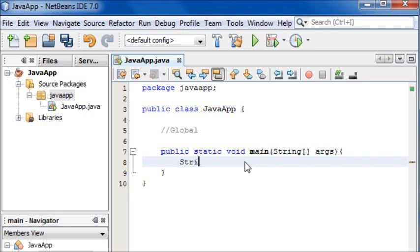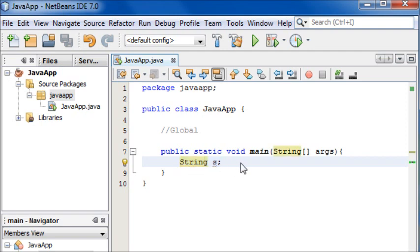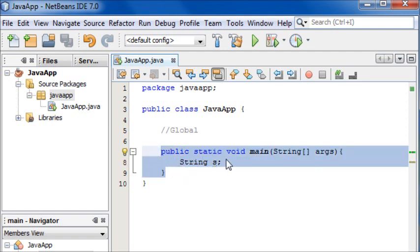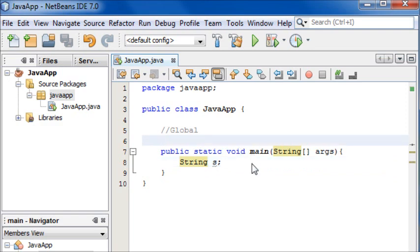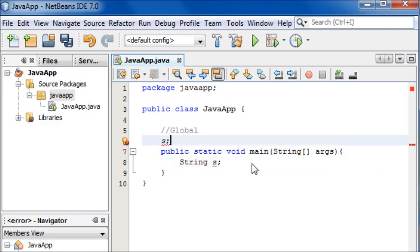If we try to access the string variable outside of the main method, it won't work.